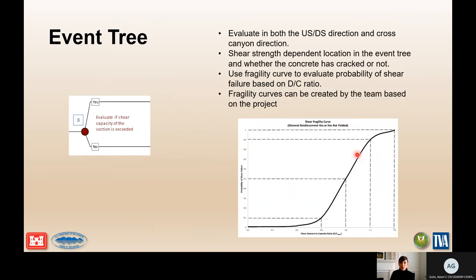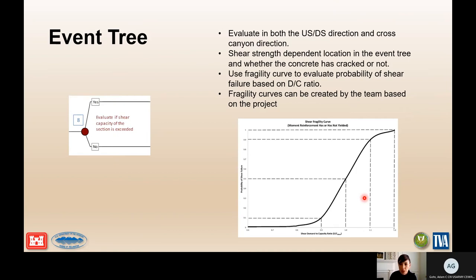There is also an example fragility curve for shear capacity in best practices. Just like with the moment capacity, this is a starting point that can be evaluated by the team and modified depending on the conditions at your site.